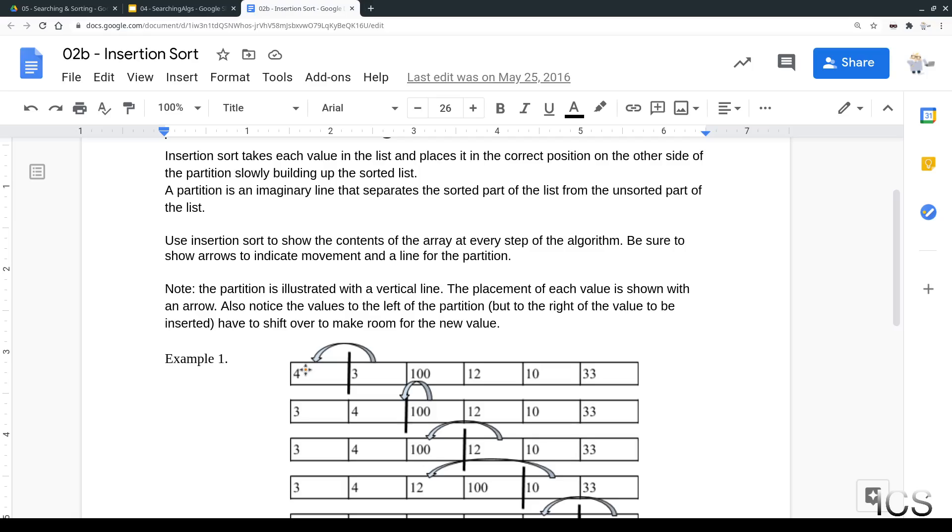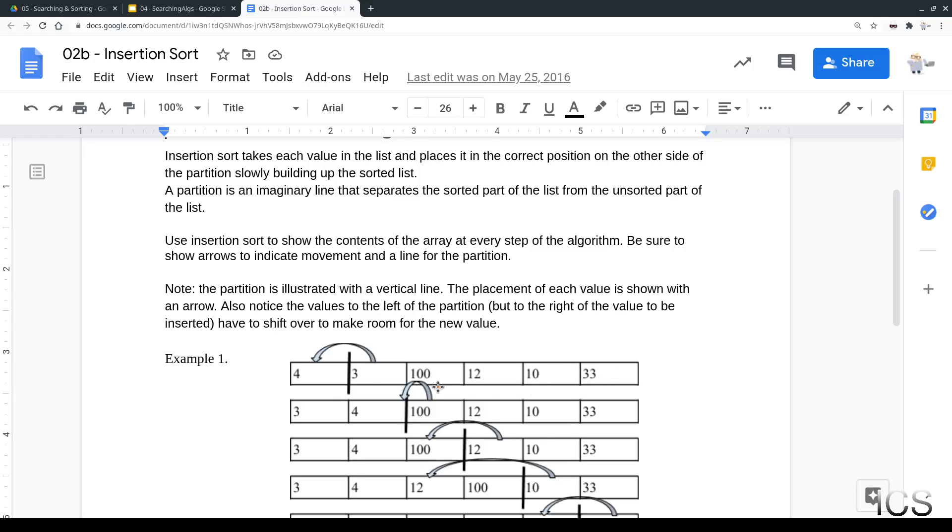In each step of insertion sort, you're going to be taking the value and placing it in its correct position in the already sorted list. You're going to be inserting it, and you can see that we have this thing called a partition. So the partition is a divider. Everything to the left of the partition is sorted with respect to whatever is on the left. Everything on the right is kind of in the wilderness or in the wild. It hasn't been looked at yet.